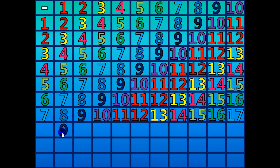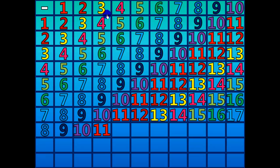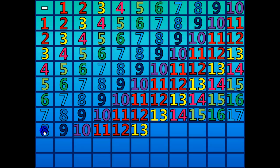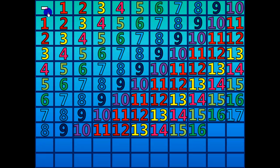9 minus 1 equals 8. 10 minus 2 equals 8. 11 minus 3 equals 8. 12 minus 4 equals 8. 13 minus 5 equals 8. 14 minus 6 equals 8. 15 minus 7 equals 8. 16 minus 8 equals 8. 17 minus 9 equals 8. 18 minus 10 equals 8.